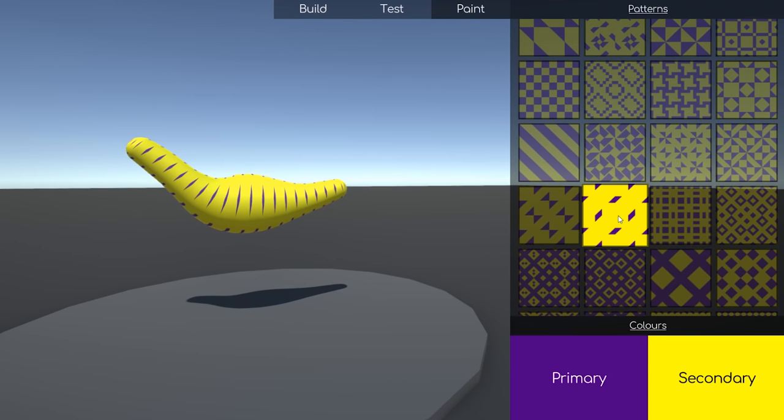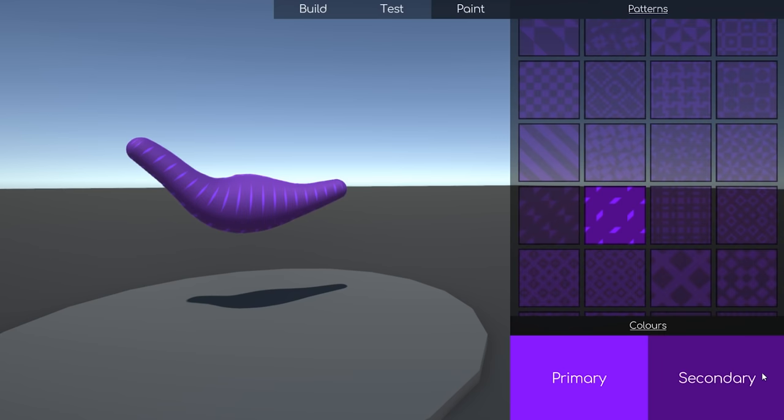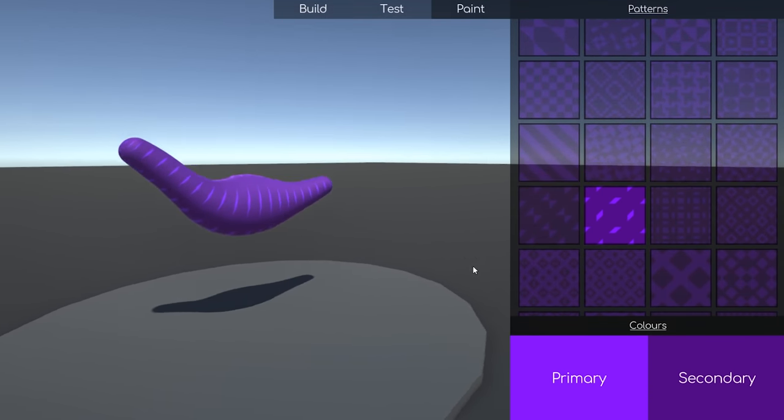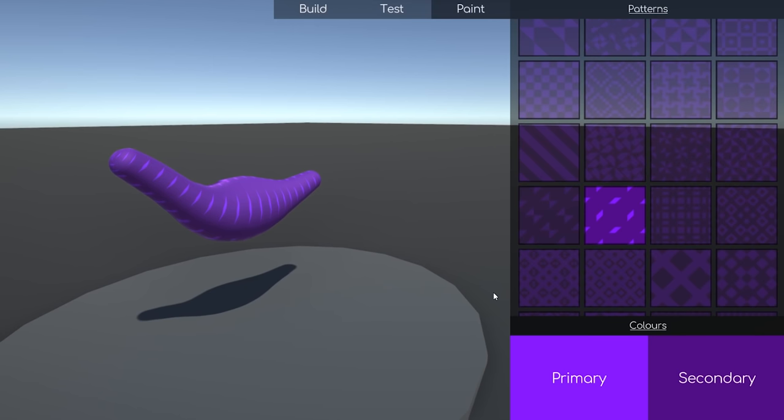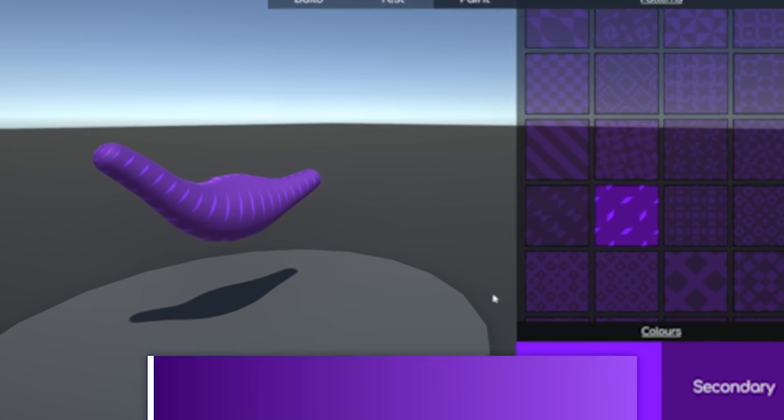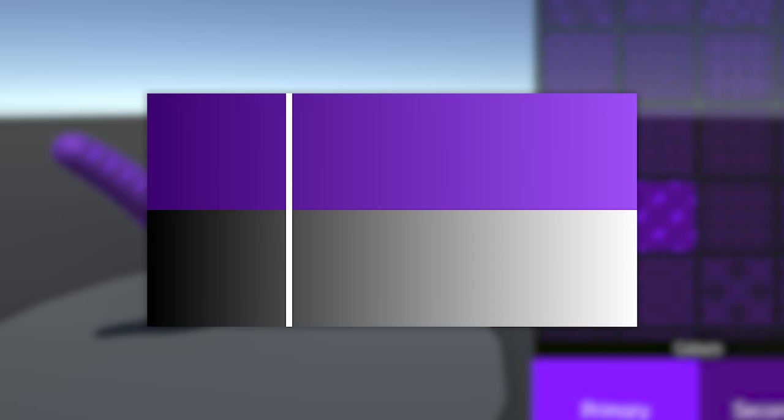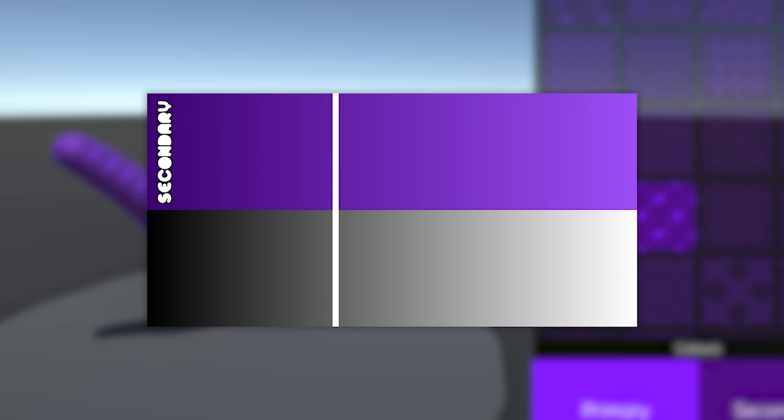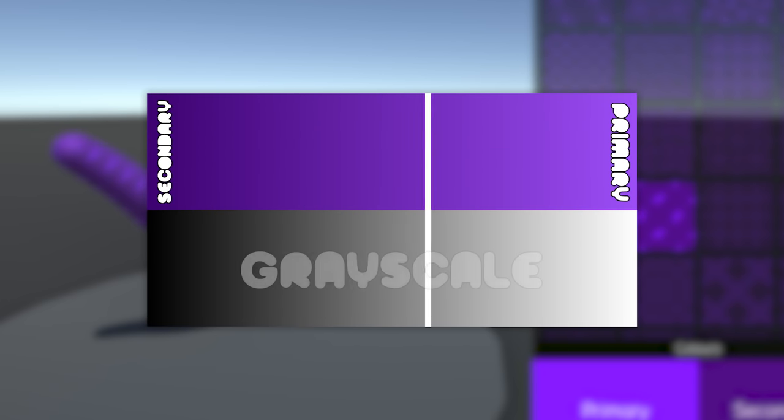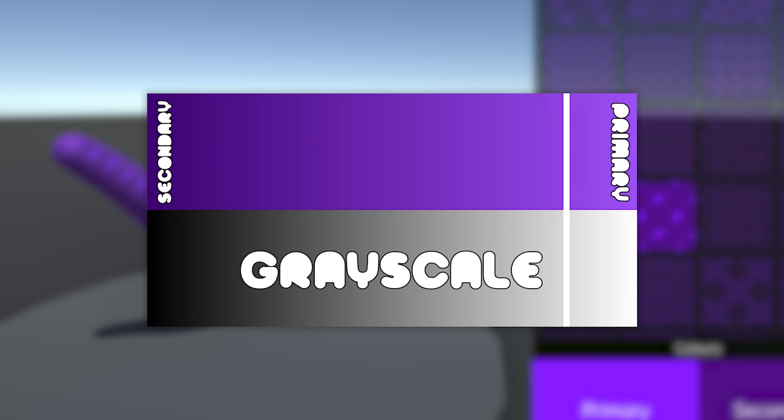I achieved this using a custom shader, which is exactly the same as the default shader, however I added a single line of code to intercept the color before rendering it. This line sets the color of the surface as being a color between the secondary and primary color, based on the grayscale, or brightness, of what the color was before.